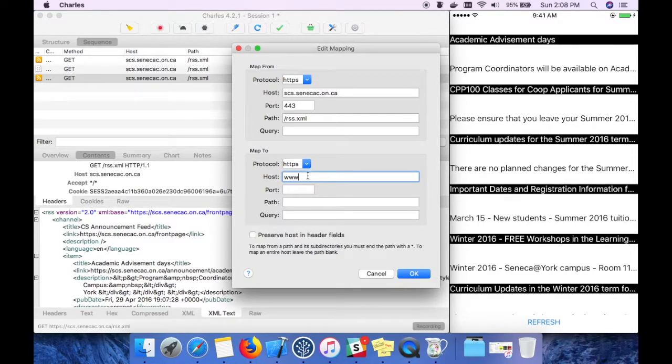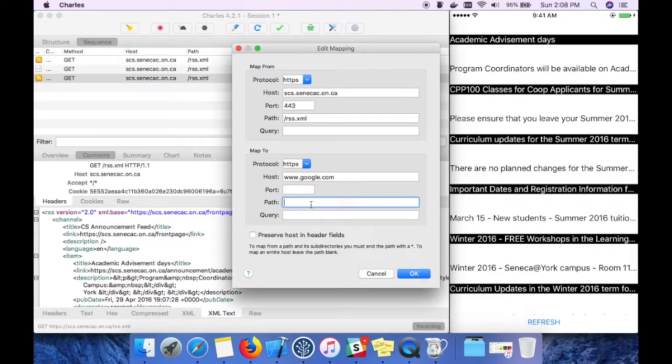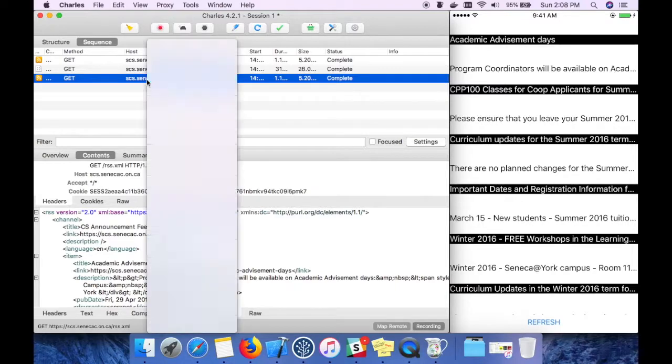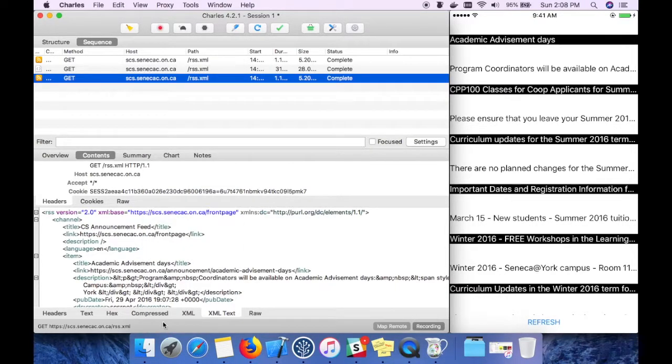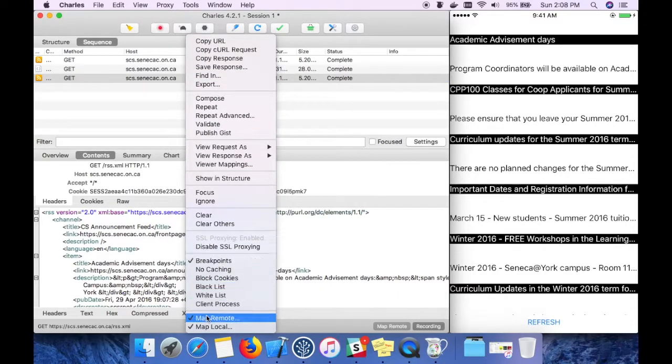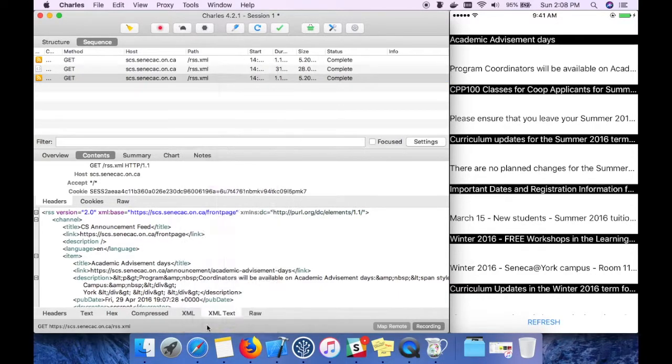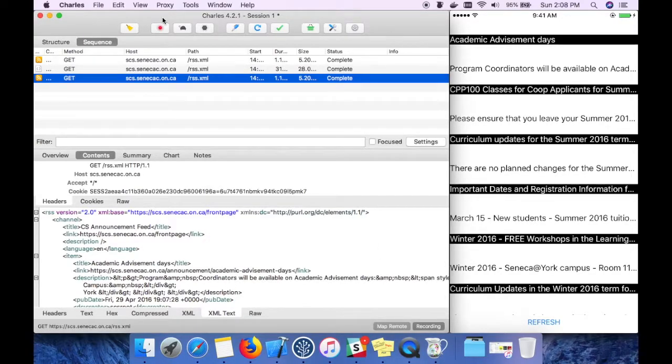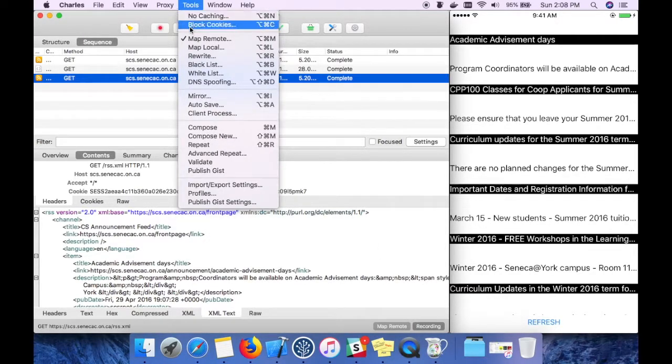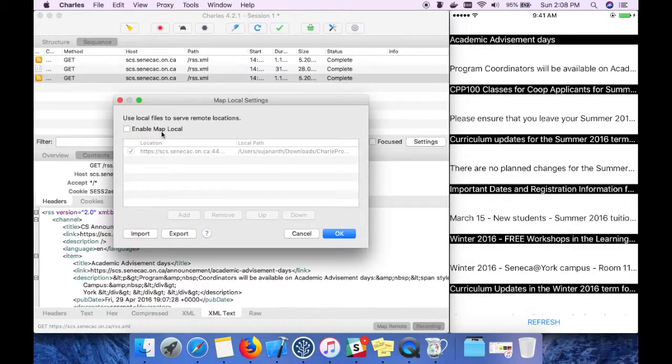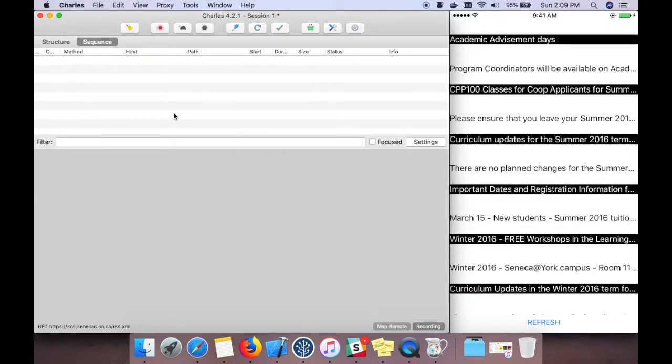For now I want to hit www.google.com. Let me check whether map local is disabled. We can remove that if you want. Map local is already disabled.